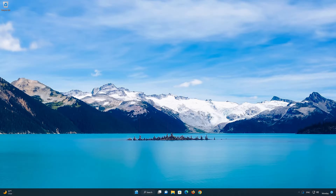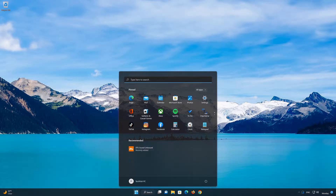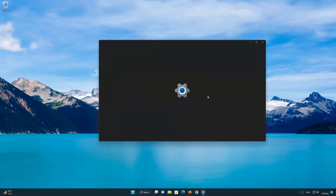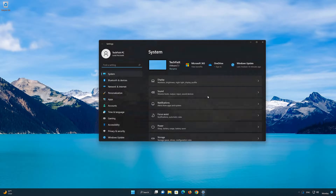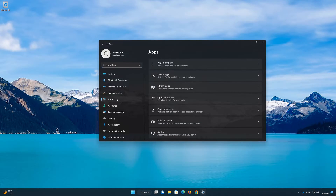First, open the Start menu. Open your Settings. Open Apps, then open the Apps and Features section.